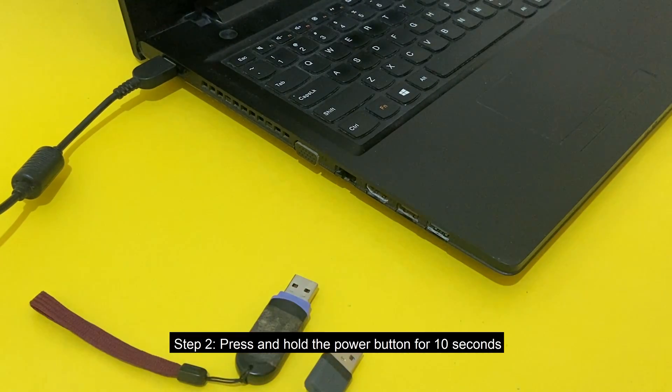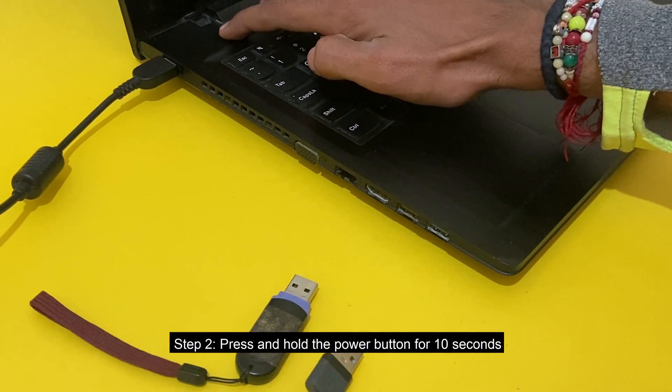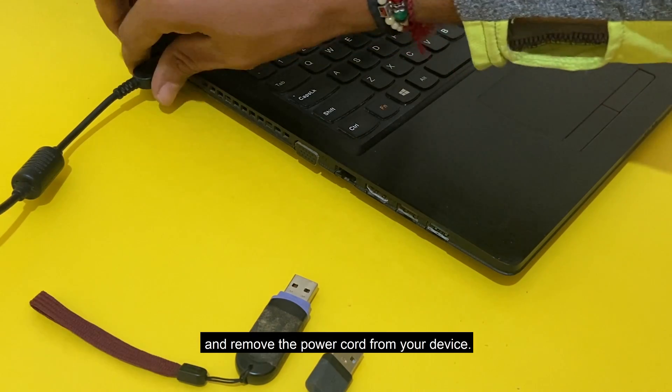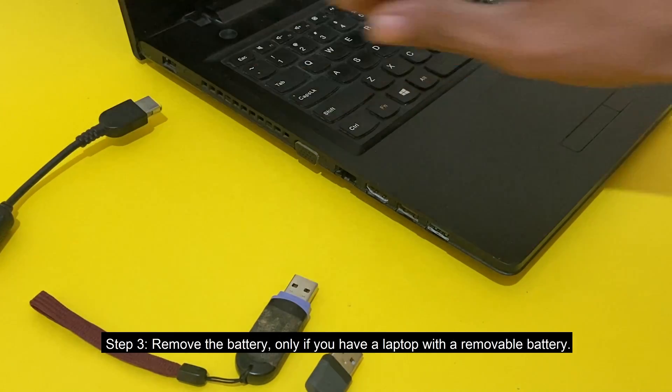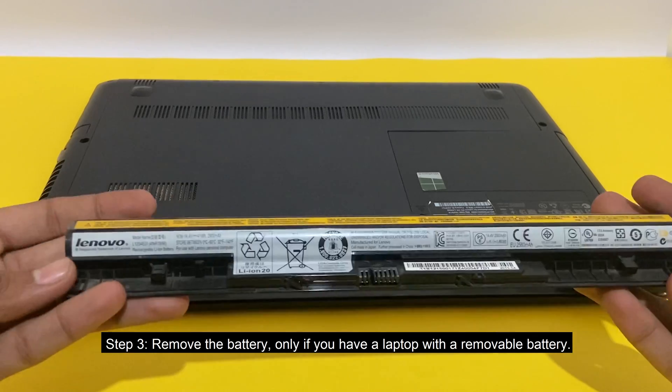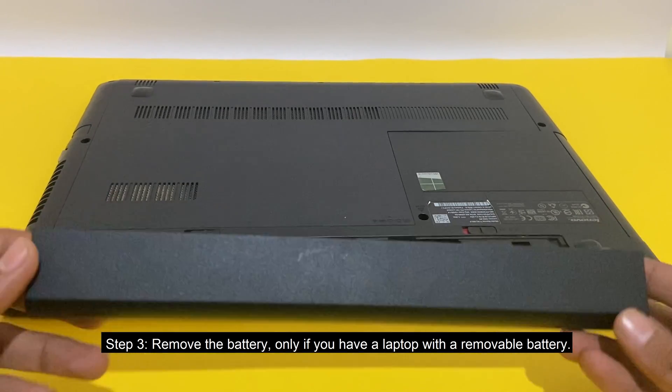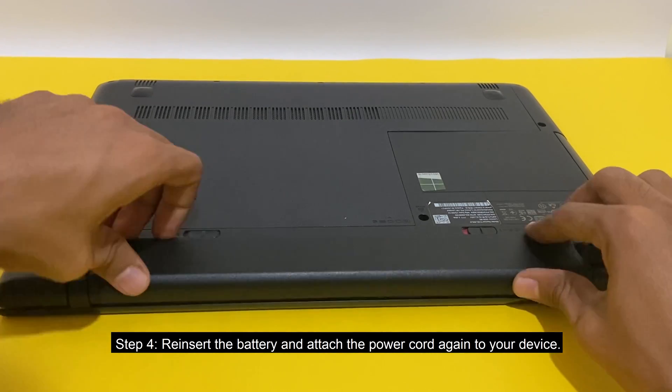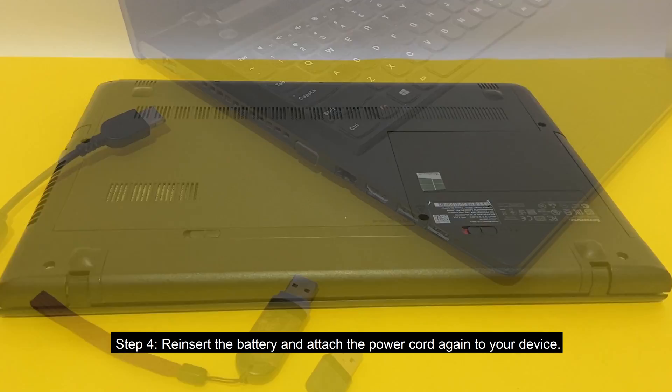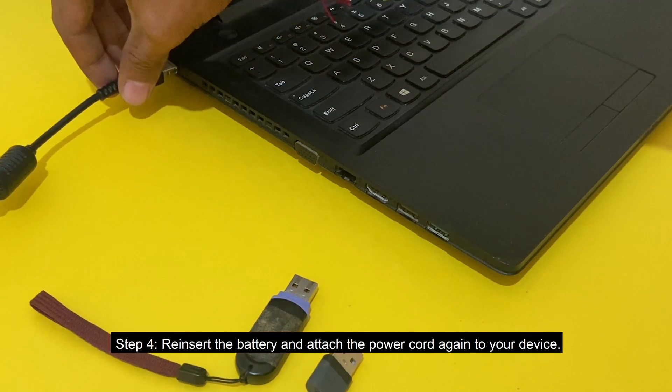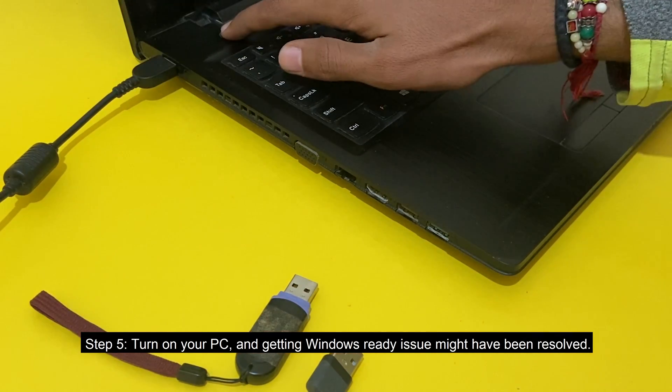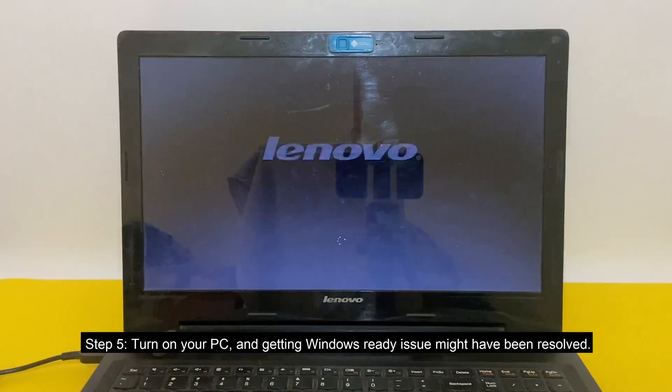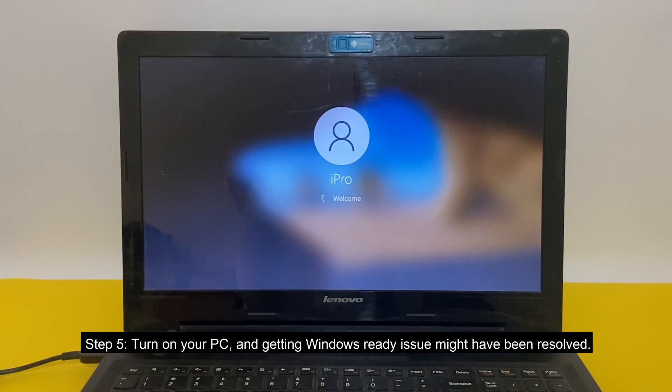Step 2: Press and hold the power button for 10 seconds and remove the power cord from your device. Step 3: Remove the battery only if you have a laptop with a removable battery. Step 4: Reinsert the battery and attach the power cord again to your device. Step 5: Turn on your PC and getting Windows ready issue might have been resolved.